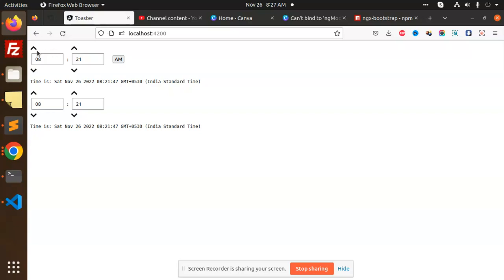Here we can see that if you click on the up and down arrow keys, the changes are there. If you want to go with AM and PM, you can also change the AM and PM. If you don't want the AM PM, then you can go with the arrow keys.